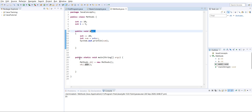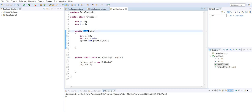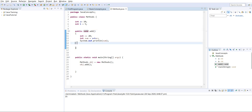If we are planning to return an integer value from the add method, we have to give a return type of integer. The same applies for a string value - if we are planning to return a string from this function, we give return type as string. If nothing is returned, we keep it as void.